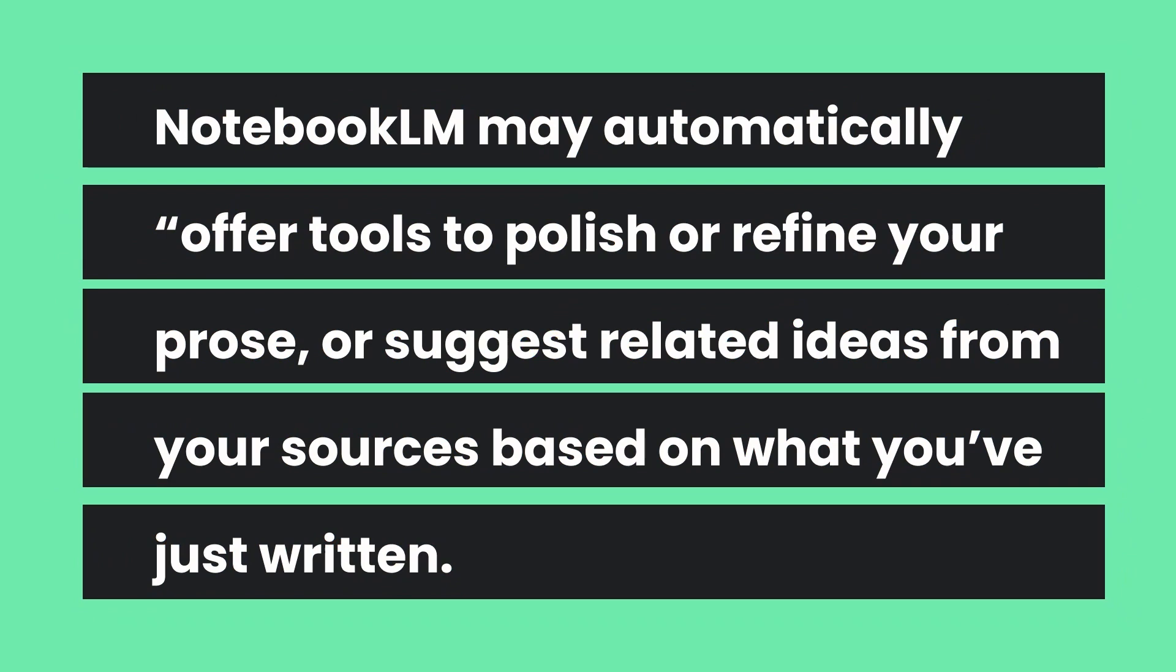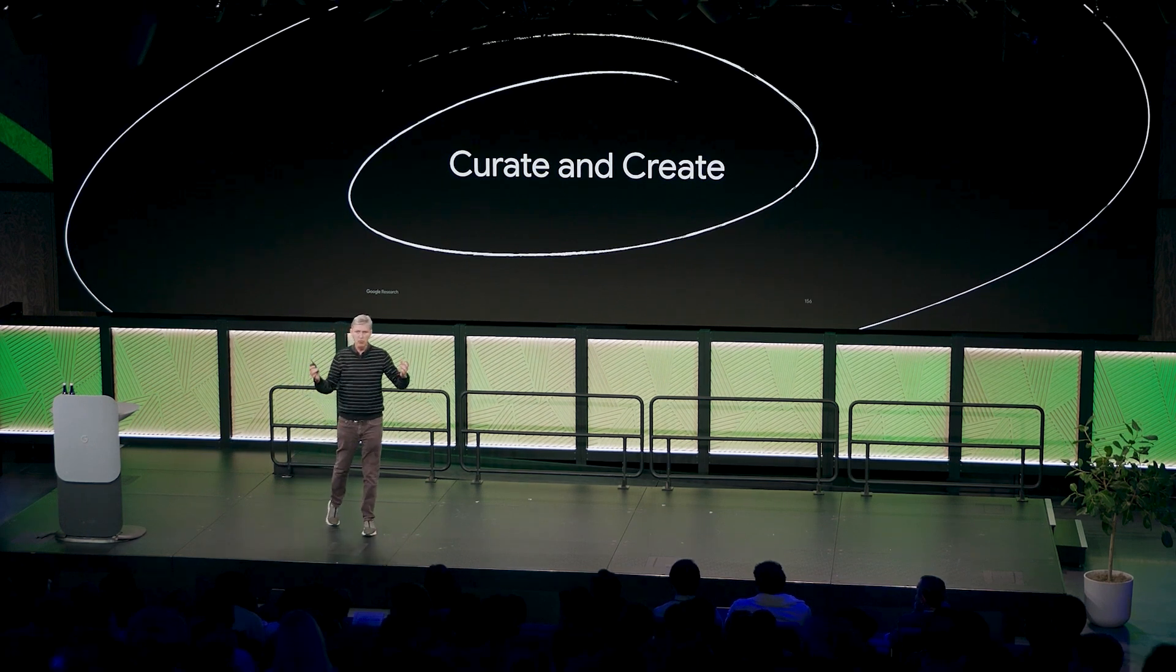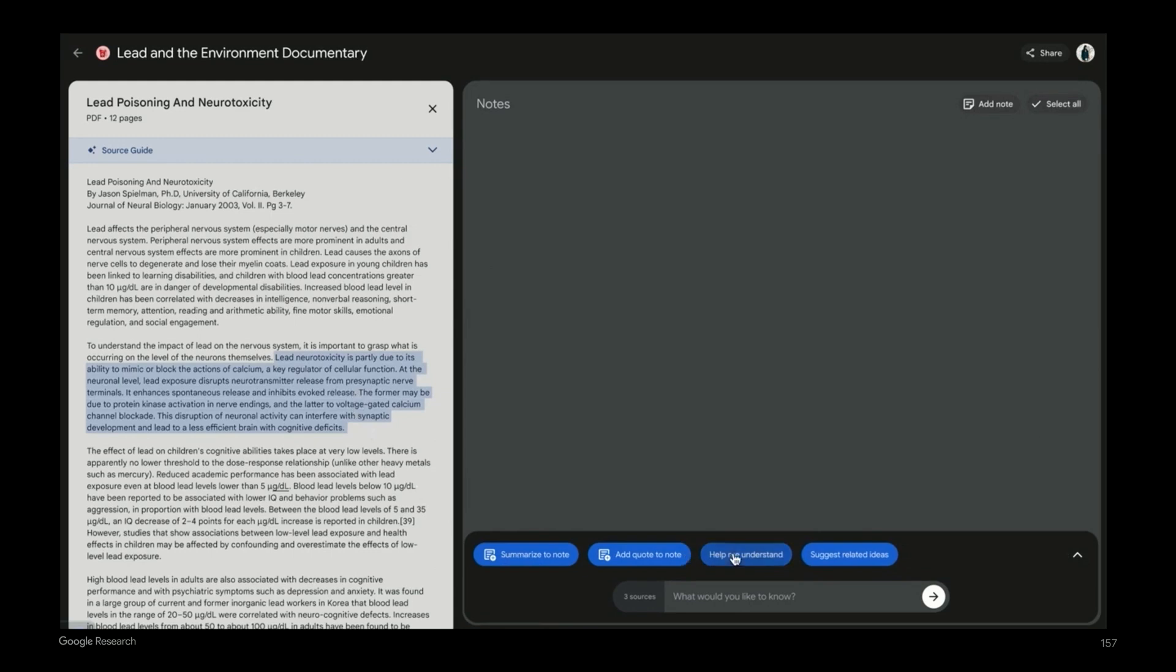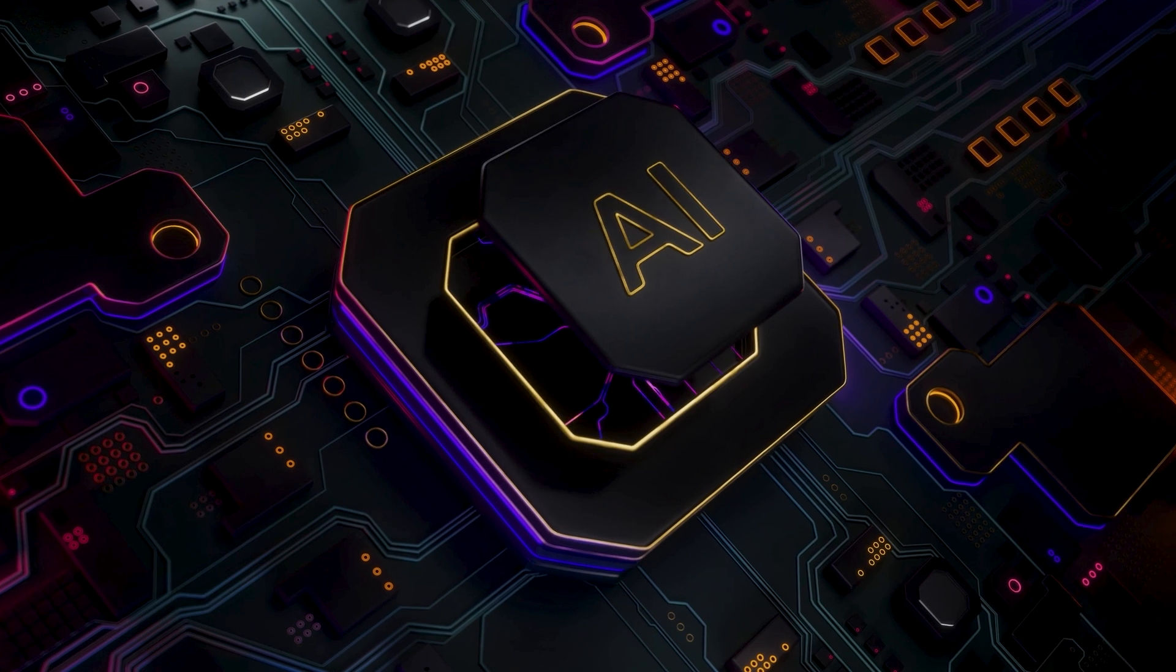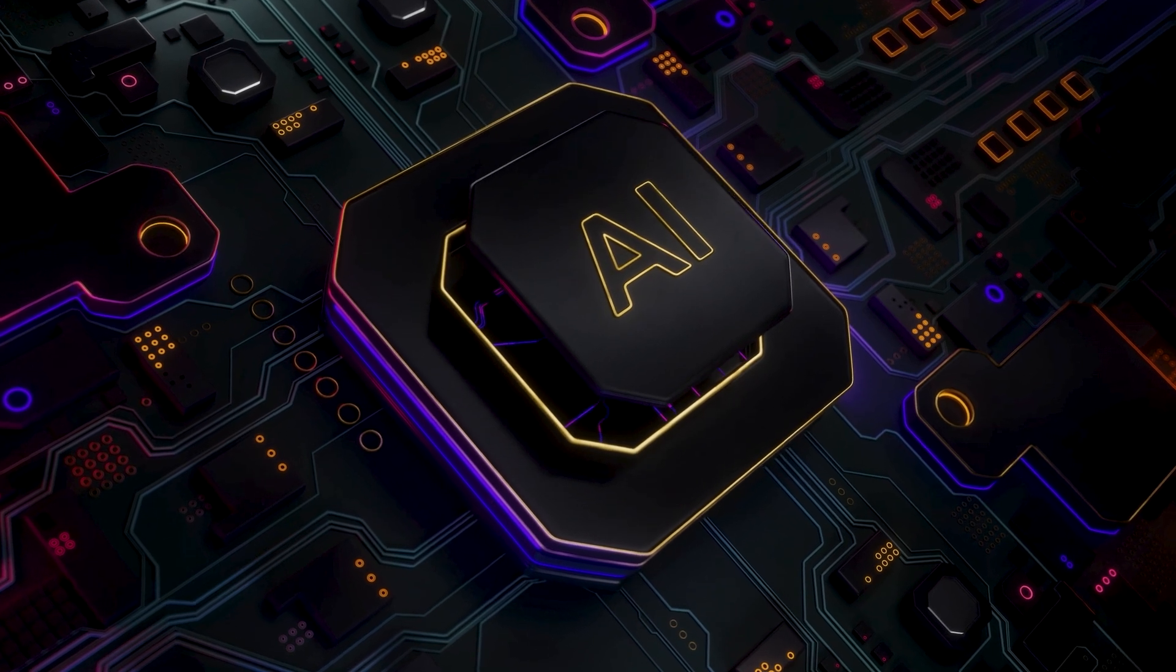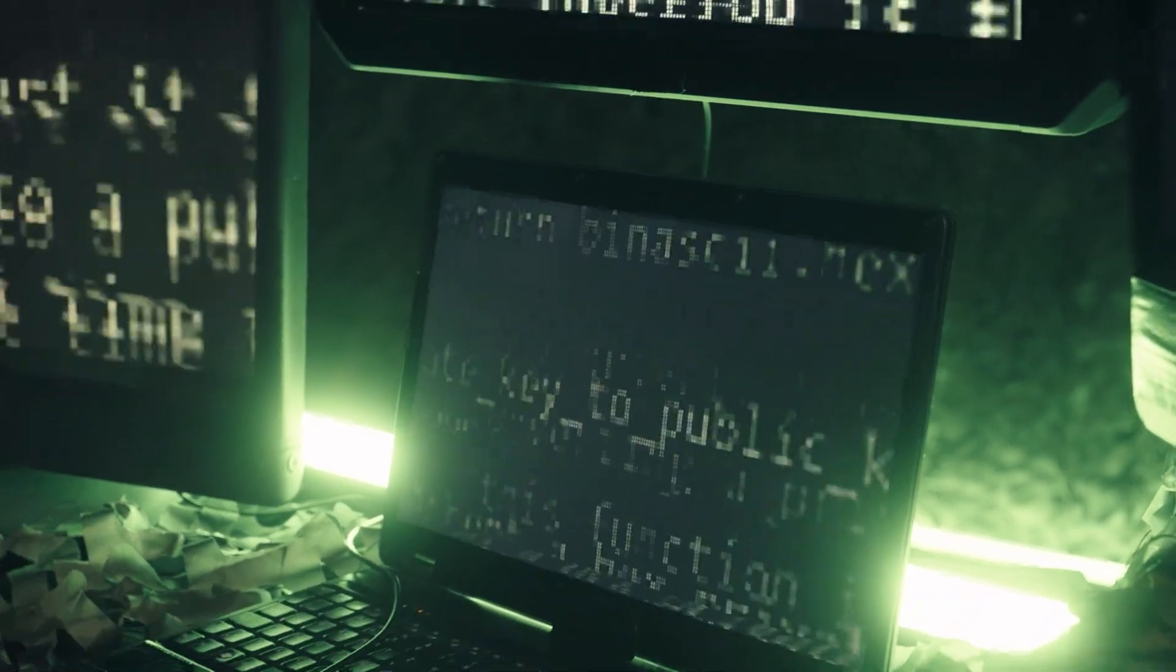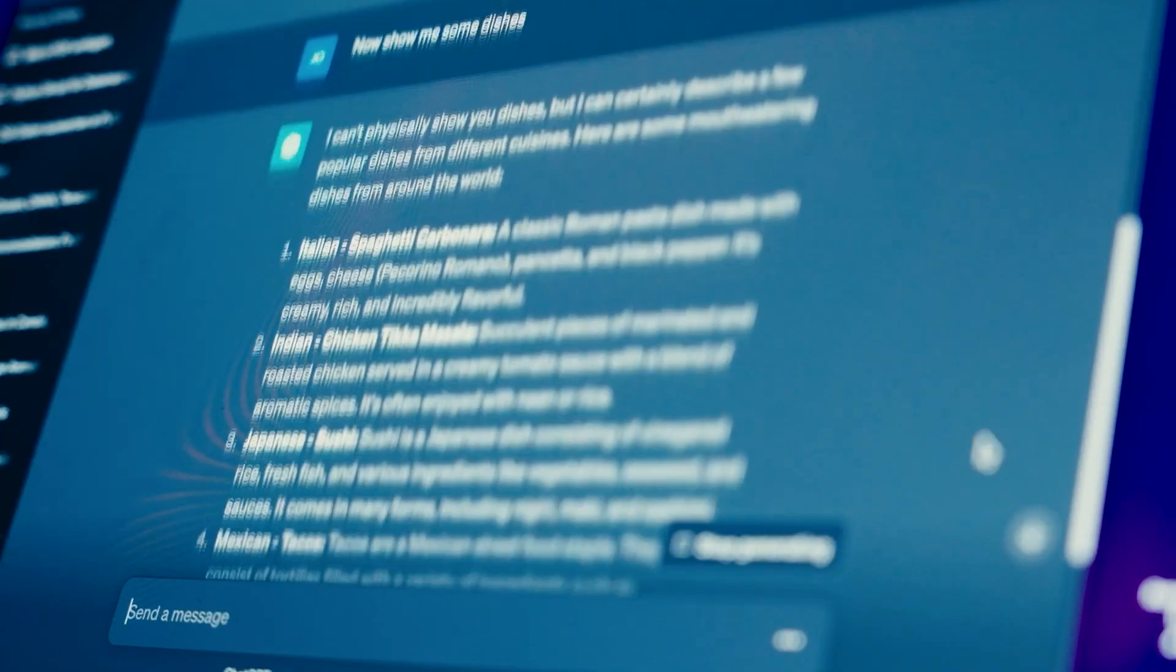What's really interesting is that Notebook LM is starting to go further than just do what it is told. It's starting to actually tell you what you could do, and this is a very interesting yet slight difference in how we interact with these models. Notebook LM may automatically offer tools to polish or refine your prose or suggest related ideas from your sources based on what you've just written.